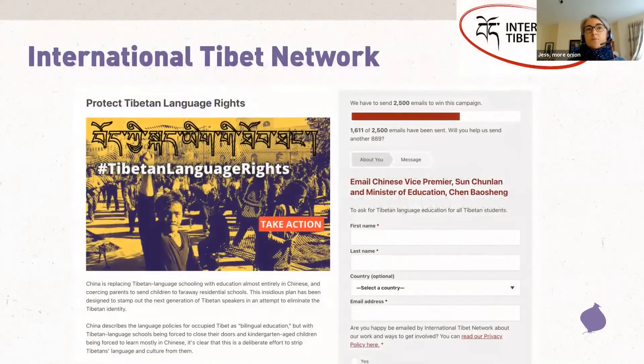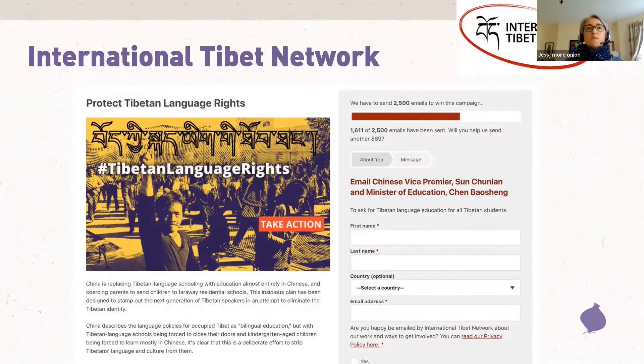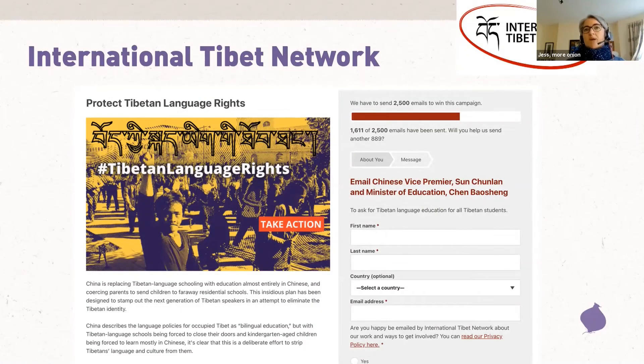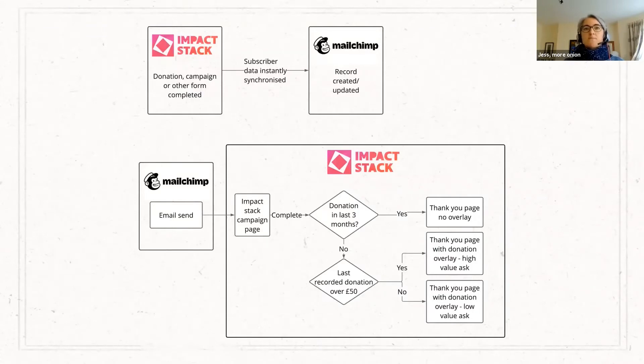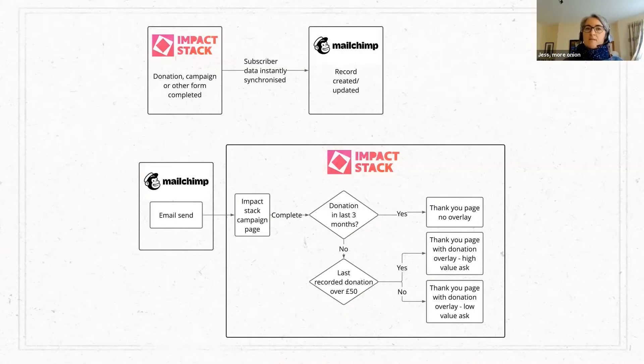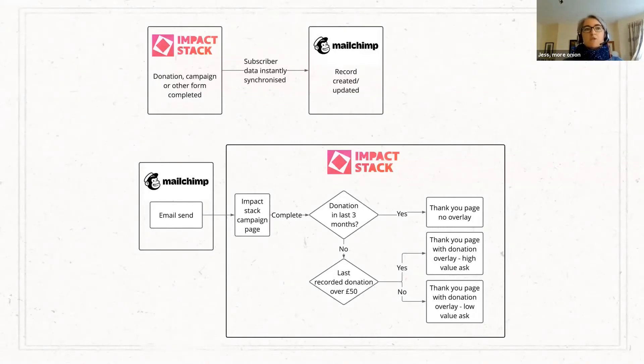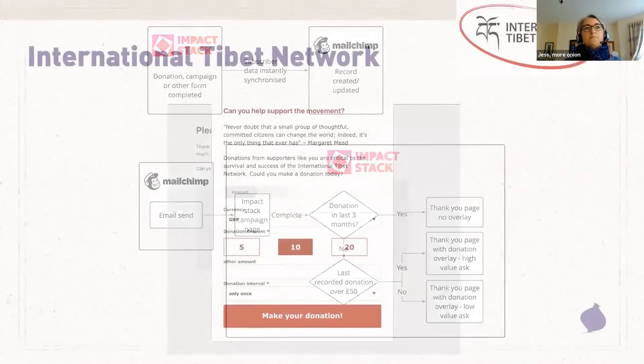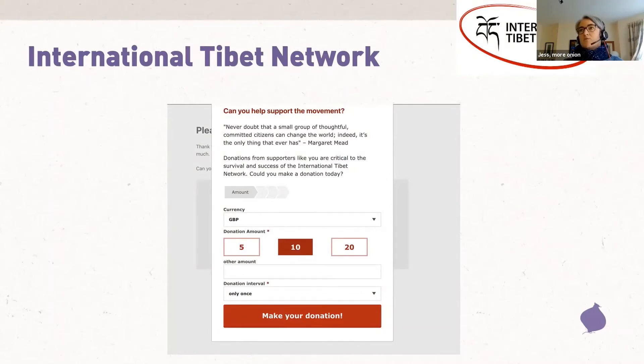But here's an example. International Tibet Network are a really small organization with a small staff and a small budget, but they deliver tailored supporter email and landing pages experience through a combination of Impact Stack and MailChimp. So, supporters who take a campaign action are offered different thank you pages based on previous activity. So, if they're a member of one of their groups or they've recently donated, they're asked to share the action and they're not asked for money. If they've donated before, but not recently, they get one of three different donation asks depending on the value of their previous donation. And this is all done based on tags and data passed automatically between Impact Stack and MailChimp. So, here's how it would look at the end of the action. You get a pop-up and the figures that you're prompted here will depend on the value of the previous donation that you've made.